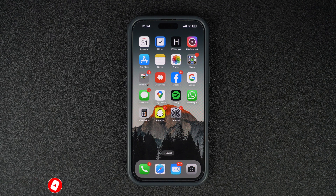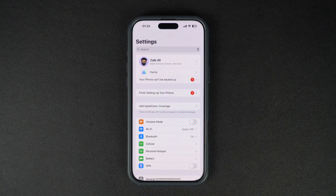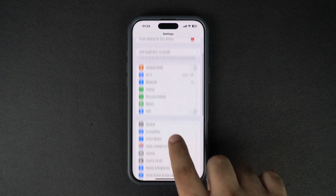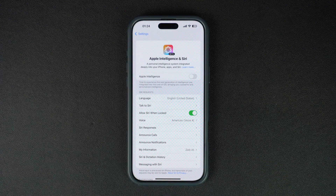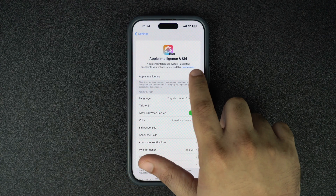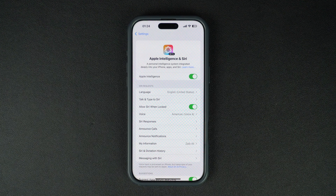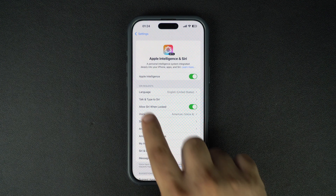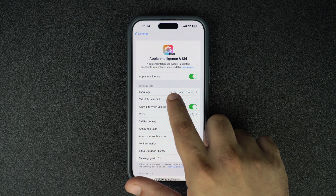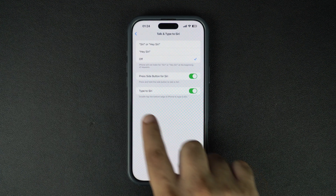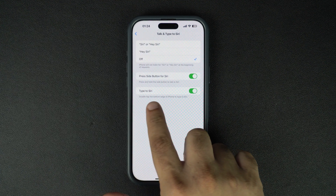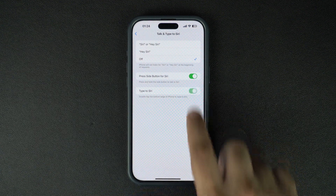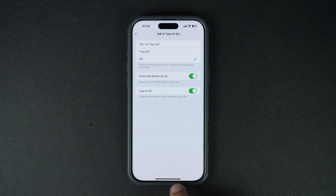Start by opening the Settings app and going to the Apple Intelligence and Siri section. On the Apple Intelligence page, make sure that the toggle for Apple Intelligence is turned on. Then tap on the Talk and Type to Siri option. On the next page, make sure the Type to Siri toggle is enabled.